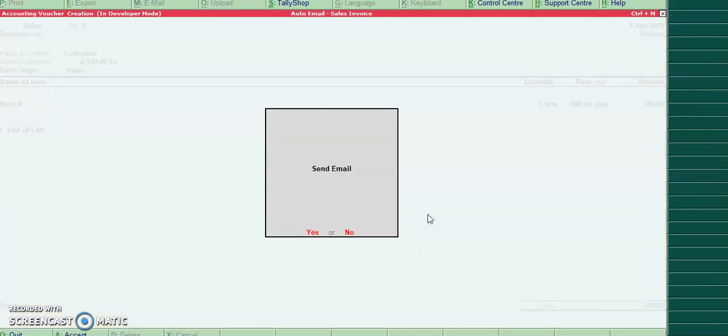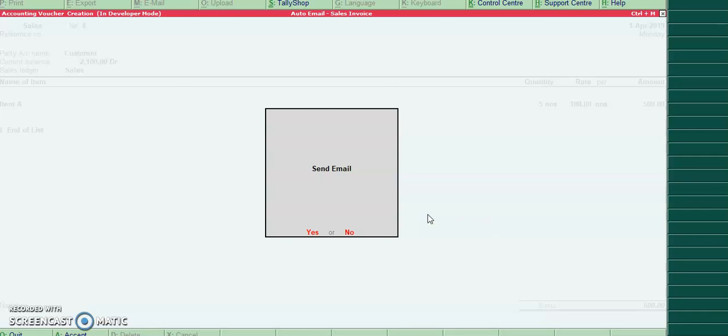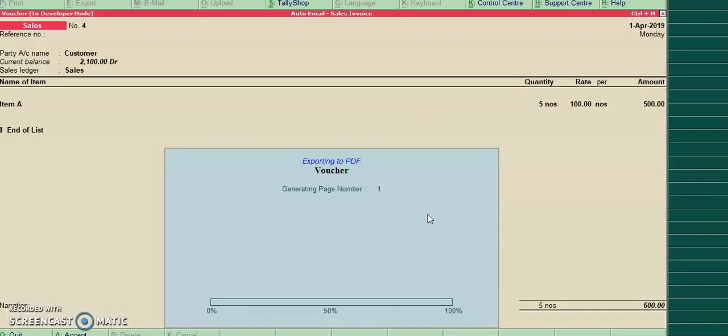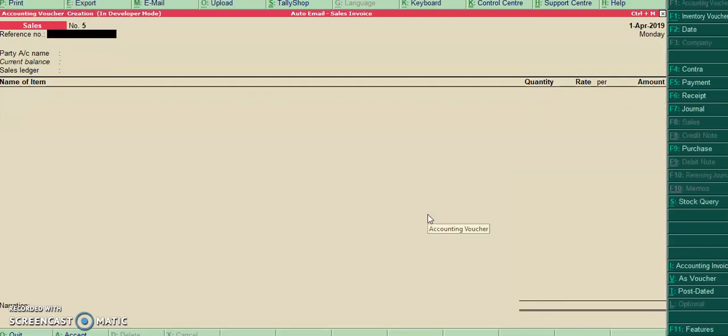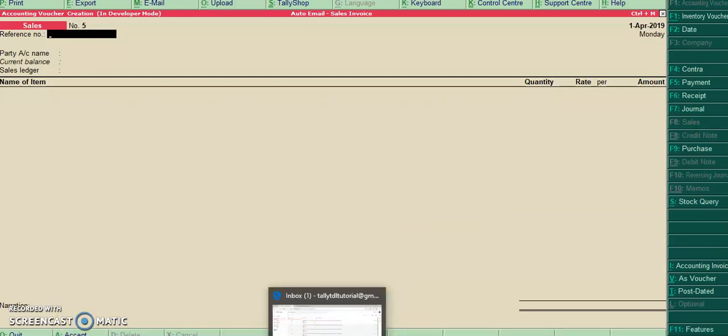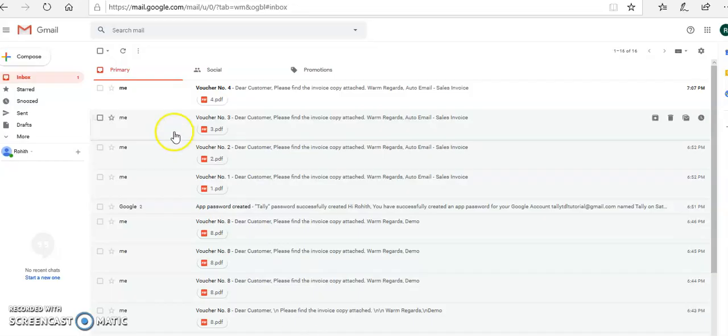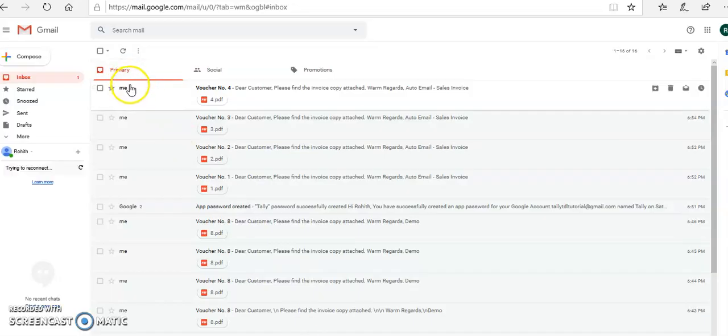On accept of sales invoice, the query box will be generated whether we need to send email or not. If I press yes, the email will be triggered. So this is the mailbox.